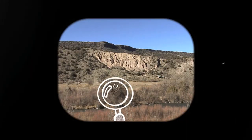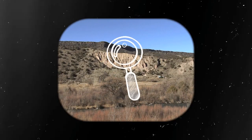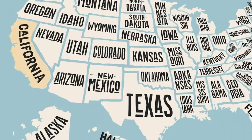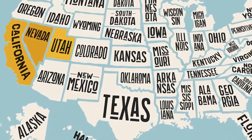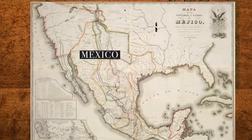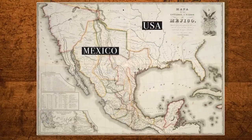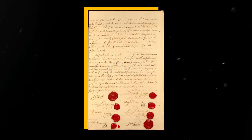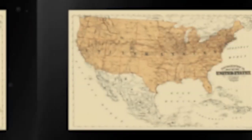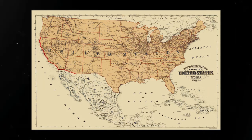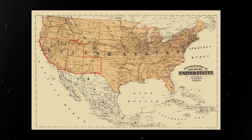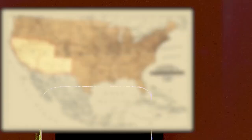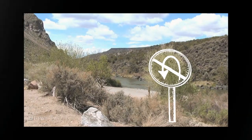About 200 years ago, several American states, including parts of California, Nevada, Utah, New Mexico, and others, were actually a part of Mexico. This significant land transfer, known as the Mexican Cession, is often overlooked by many people despite being one of the largest territorial exchanges in modern history.